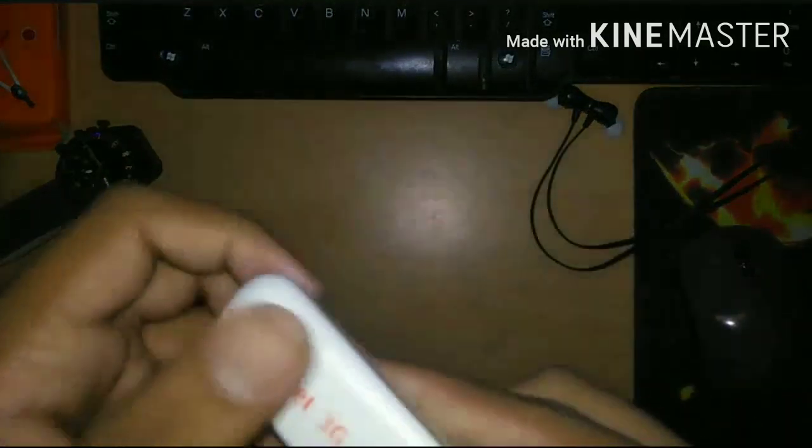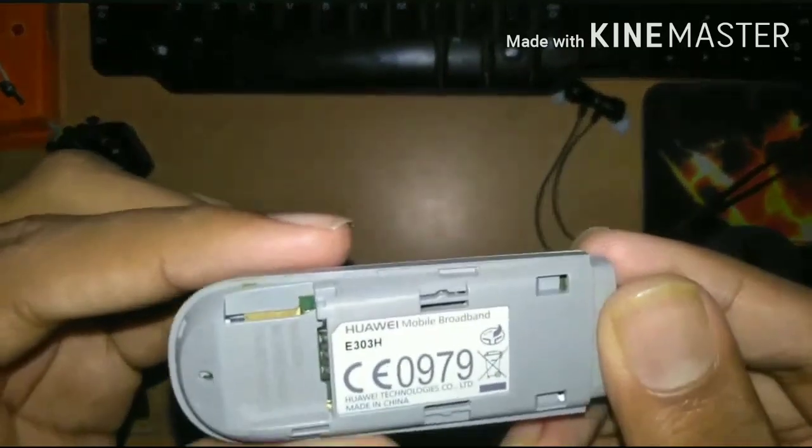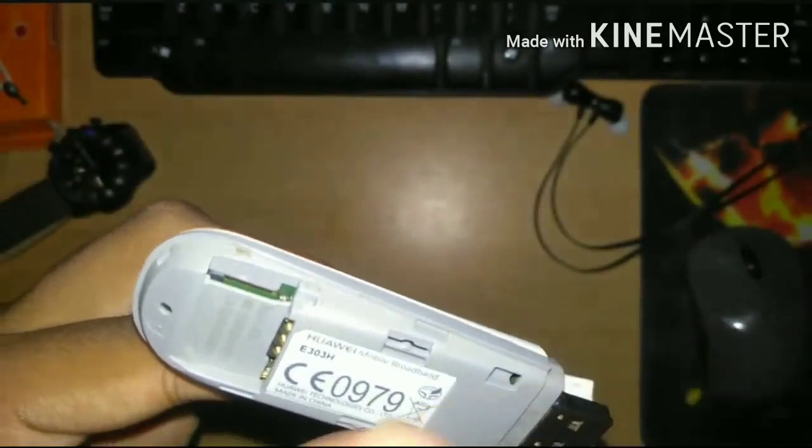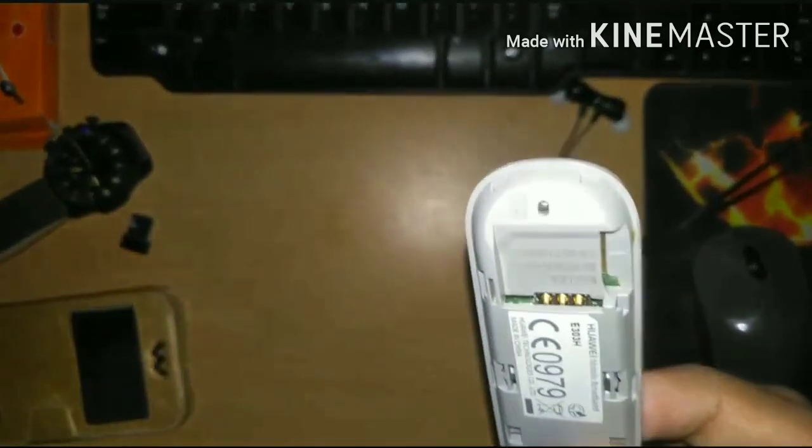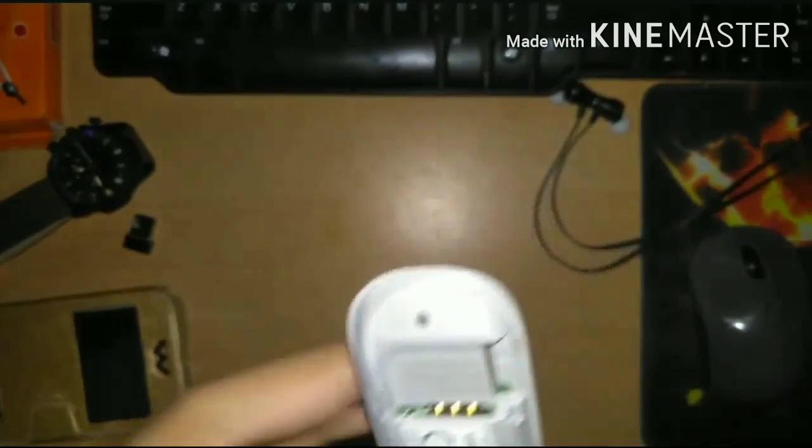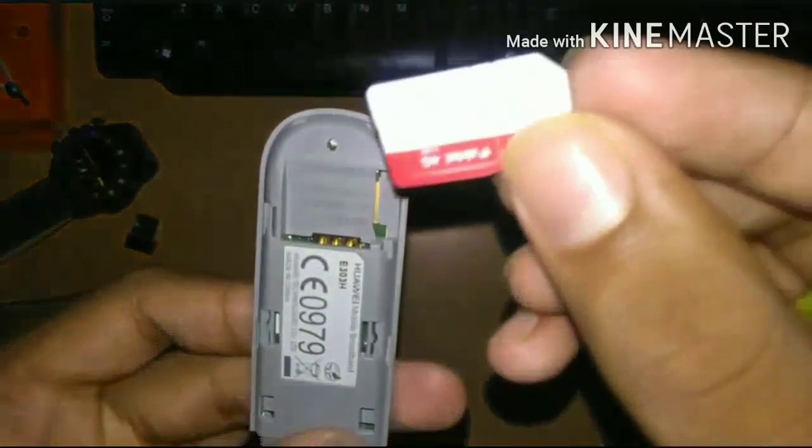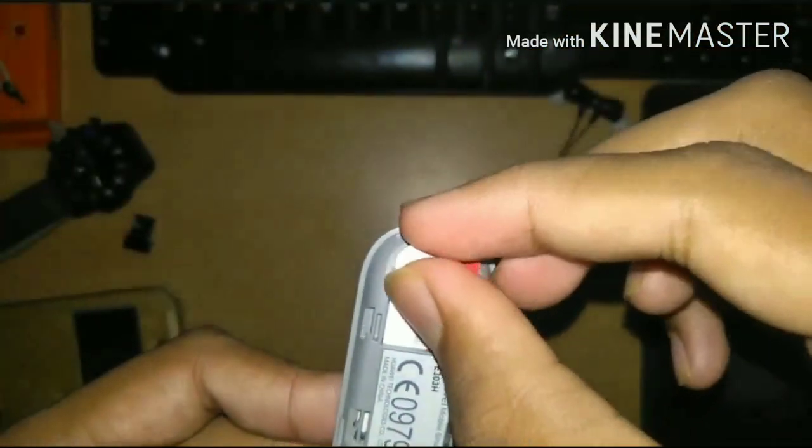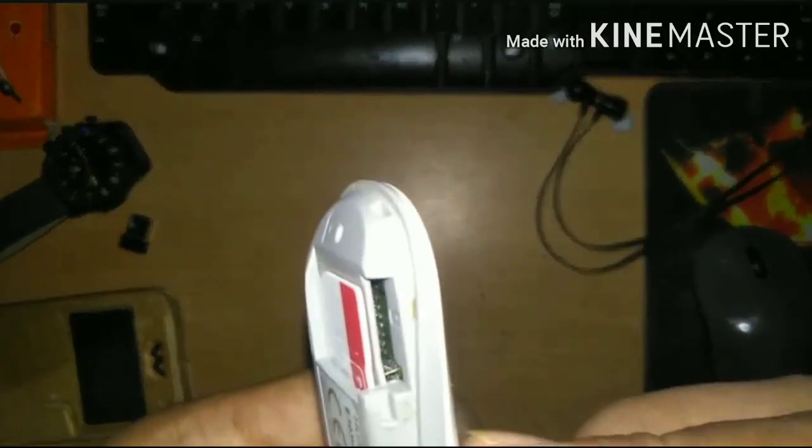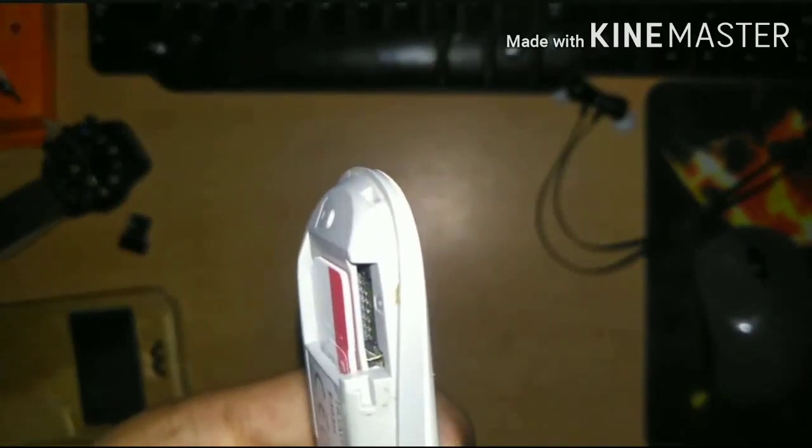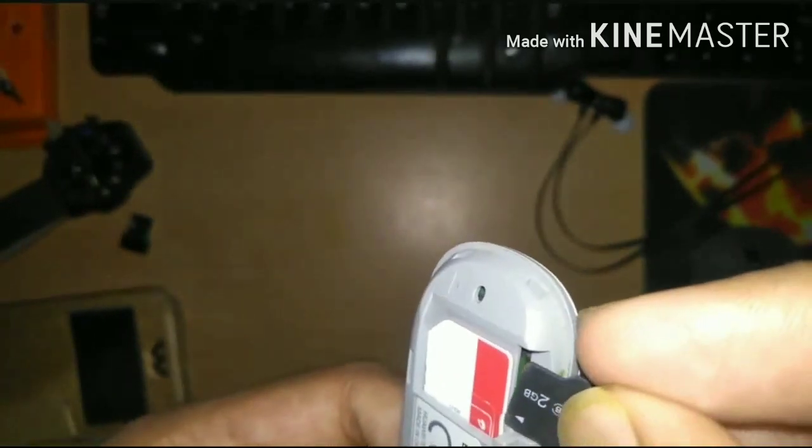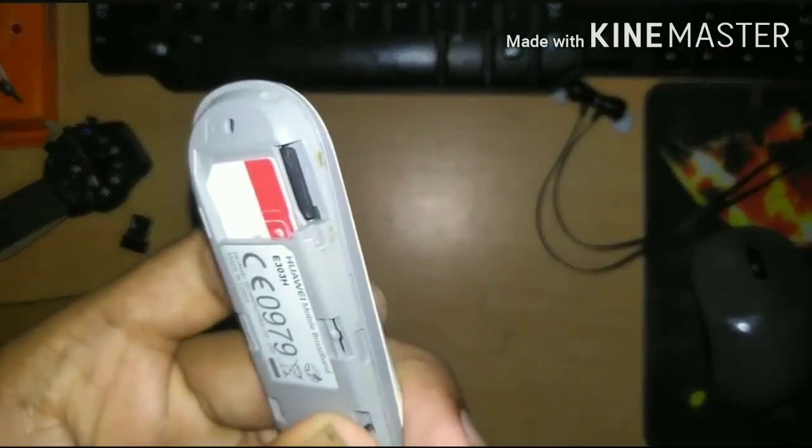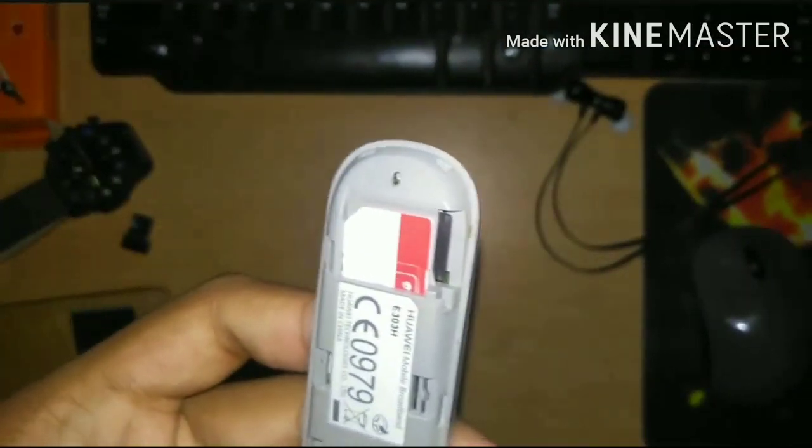So I have an 8L modem. There's a port to insert a SIM card and also an SD card. First I will insert a SIM card. Let's also insert an SD card.